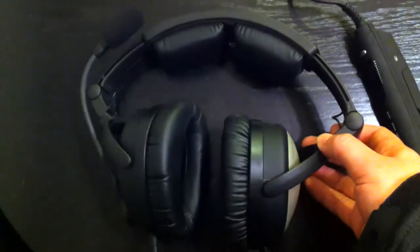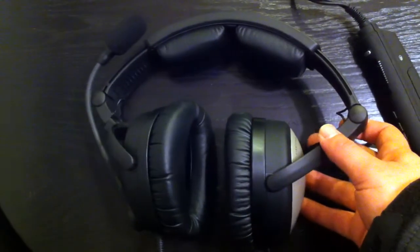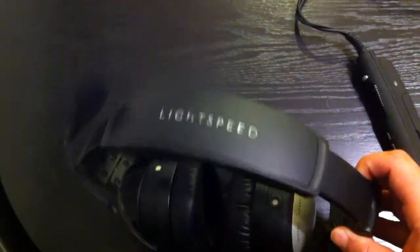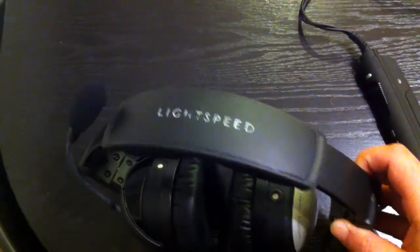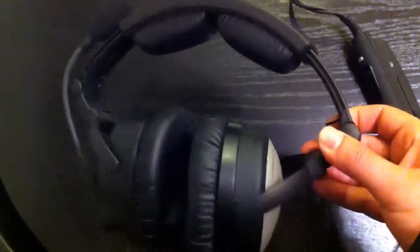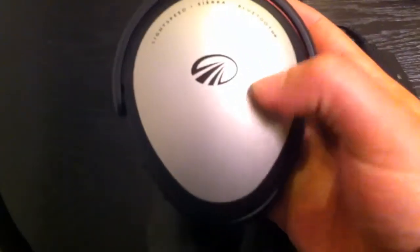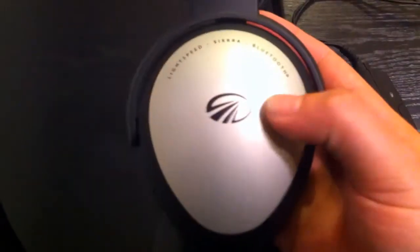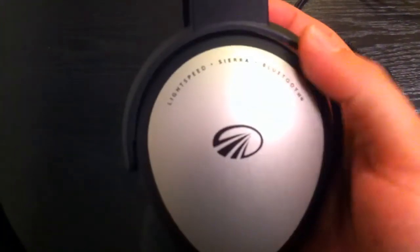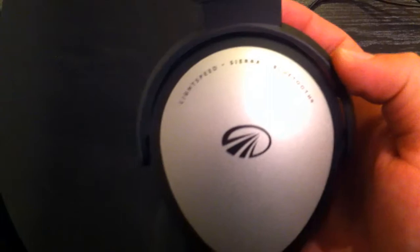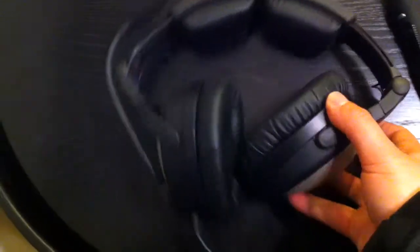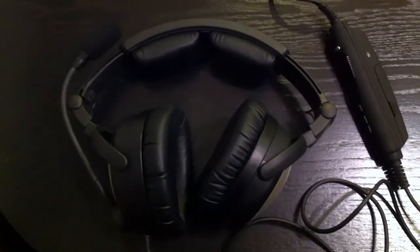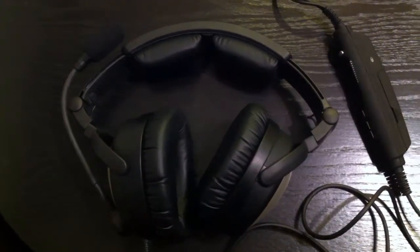So, to start off, first thing you'll notice with the Sierras that differ from the Zulus, is most of the headset is plastic. There isn't very much metal here, unlike the Zulus. The ear cups on the side here, these are plastic and not metal. Now, one of the drawbacks is increased weight with this headset, but it's only three ounces, and really, I don't notice it very much at all.